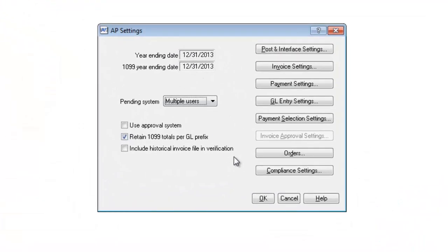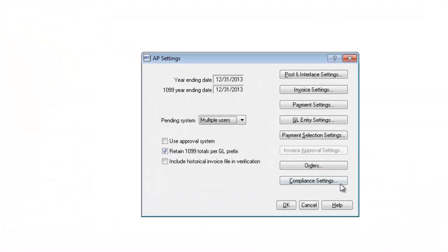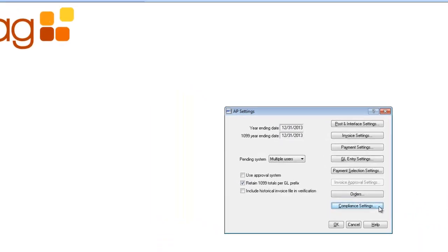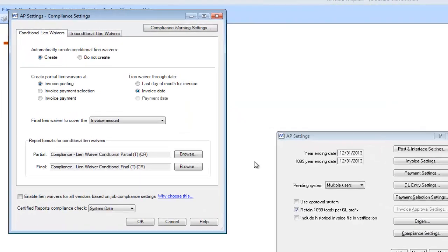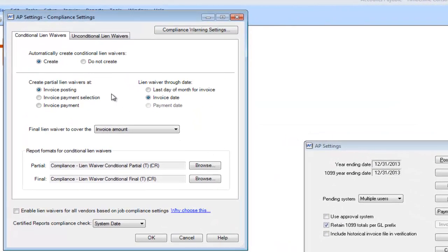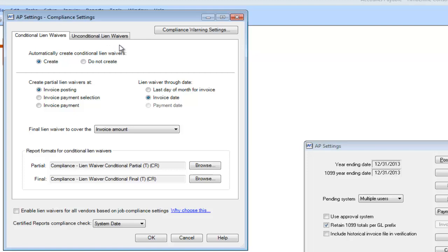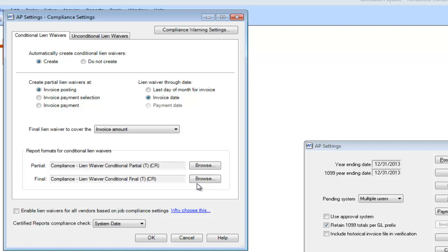Once you do so, you'll see a button down at the bottom called Compliance Settings. Here you can decide whether or not you want the software to automatically create conditional or unconditional lien waivers, or both. Decide when you want it to create those lien waivers, what the through date of those lien waivers are going to be, and what the final lien waiver is going to cover, whether it be an invoice amount or the total commitment amount. You can also determine the form that is going to print from your subcontractor compliance.